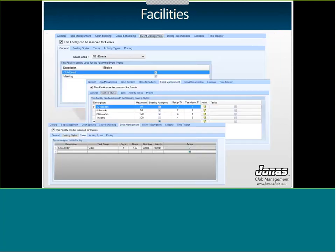Once your general information is set up, go to the Event Management tab and check the box: 'This facility can be reserved for events.' Your event parameters will open up. The next screen asks for the sales area to use for this facility when booked for an event. Then check off what event types are eligible for this facility, then head to the Seating Styles tab to add all the seating styles eligible for this room, along with the maximum number of attendees per style — for example, rounds of 10 with a maximum of 80 people.